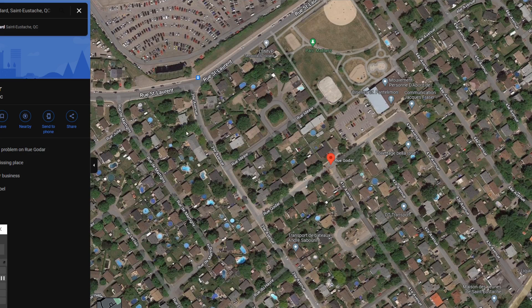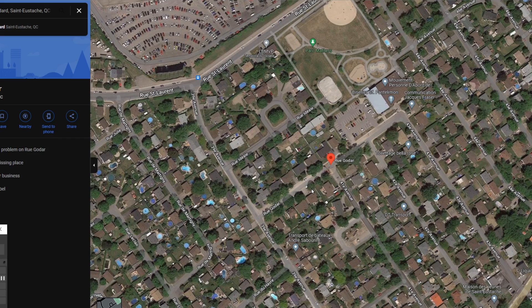The street is actually named 'Goddard' with a D at the end, but Google Maps is missing that D. I want to suggest adding the D. The first thing to do is search for your address or street — just enter the street name, enter the city, and click search or press enter.